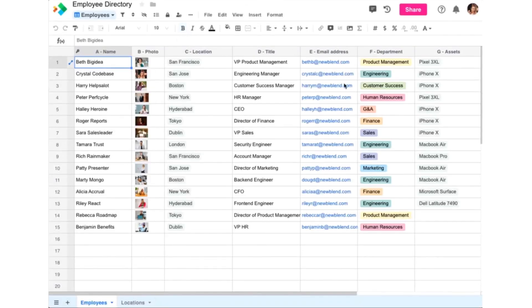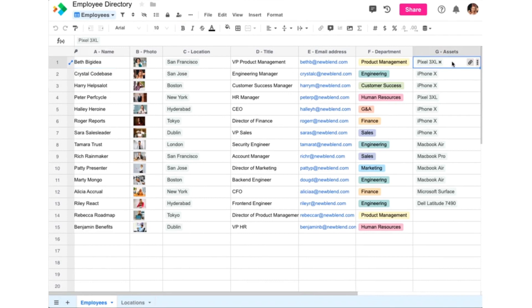And here you'll notice in this example that Spreadsheet.com automatically added an Assets column to the Employees worksheet, because the relationship is two-sided, just like a relational database by default.